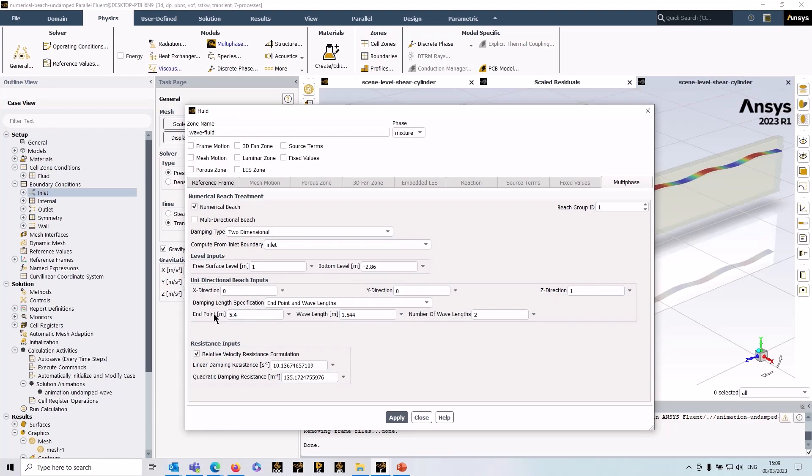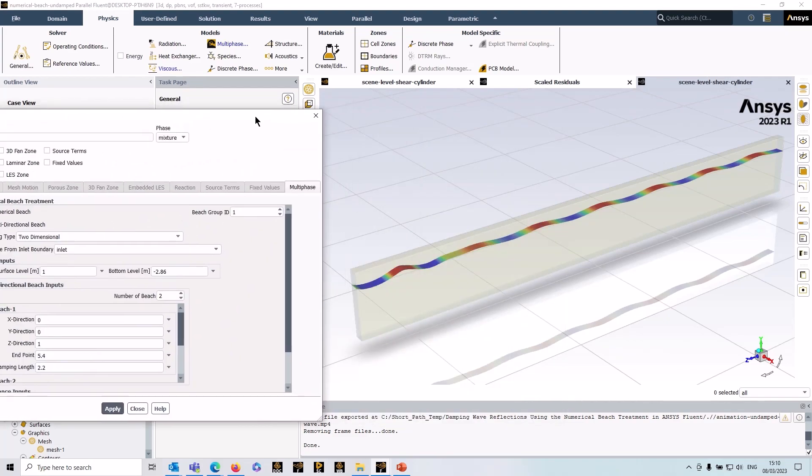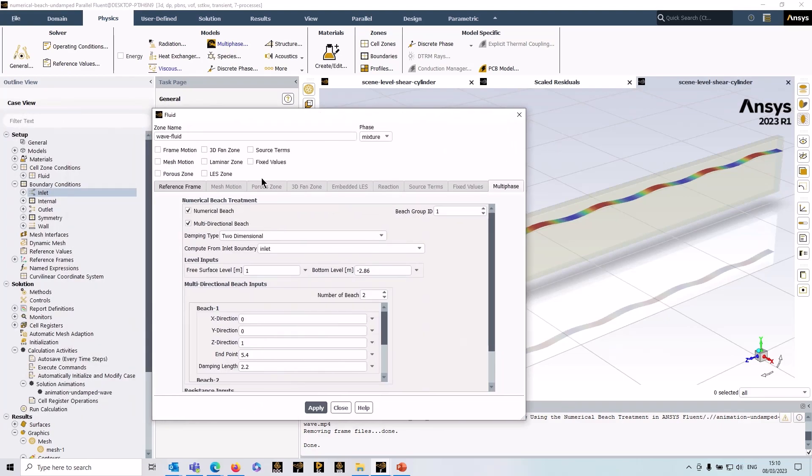Finally, we have the resistance inputs. Again, these are—you can calculate these yourself or use the automatic calculation, and again I've used those here. Lastly, you do have the option for a multi-directional beach here.